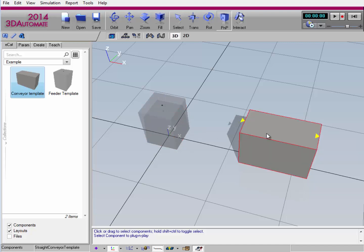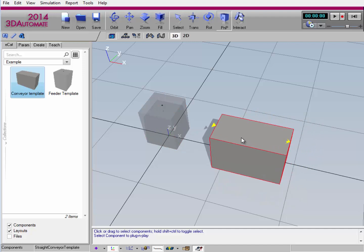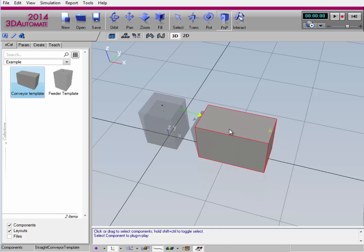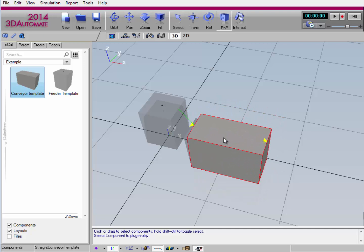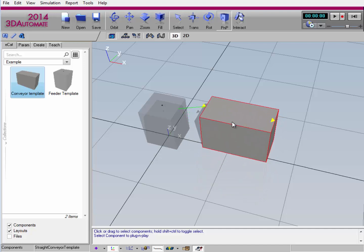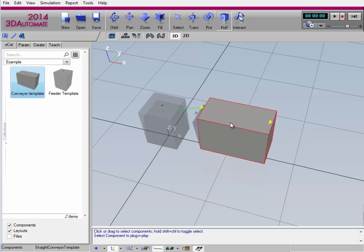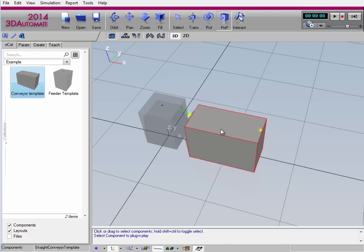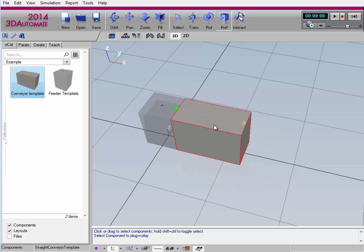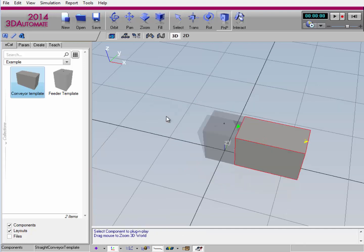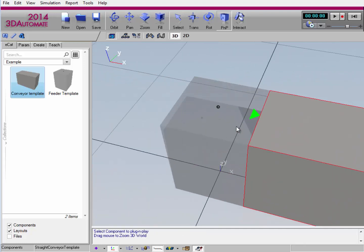So I'll select the conveyor, and now I'll move the component closer to the feeder. And now we have this little green laser shooting out at each other. This lets you know that there's an available interface and the components can be connected. So I'll go ahead and move the conveyor closer and closer until they snap together like so. And now the interface has changed from a yellow color to green. This indicates that the components are connected.